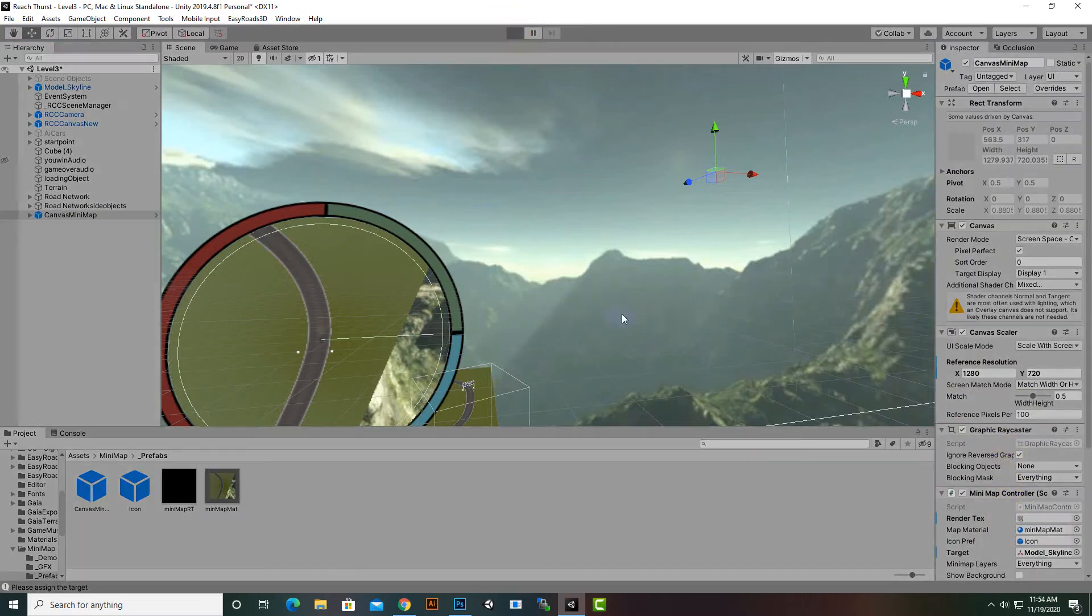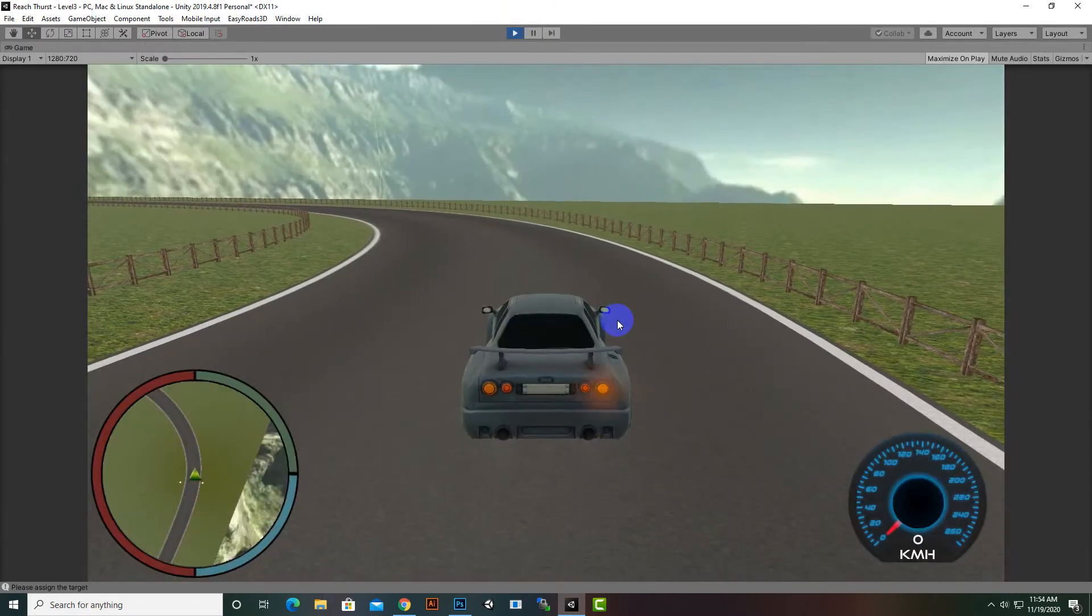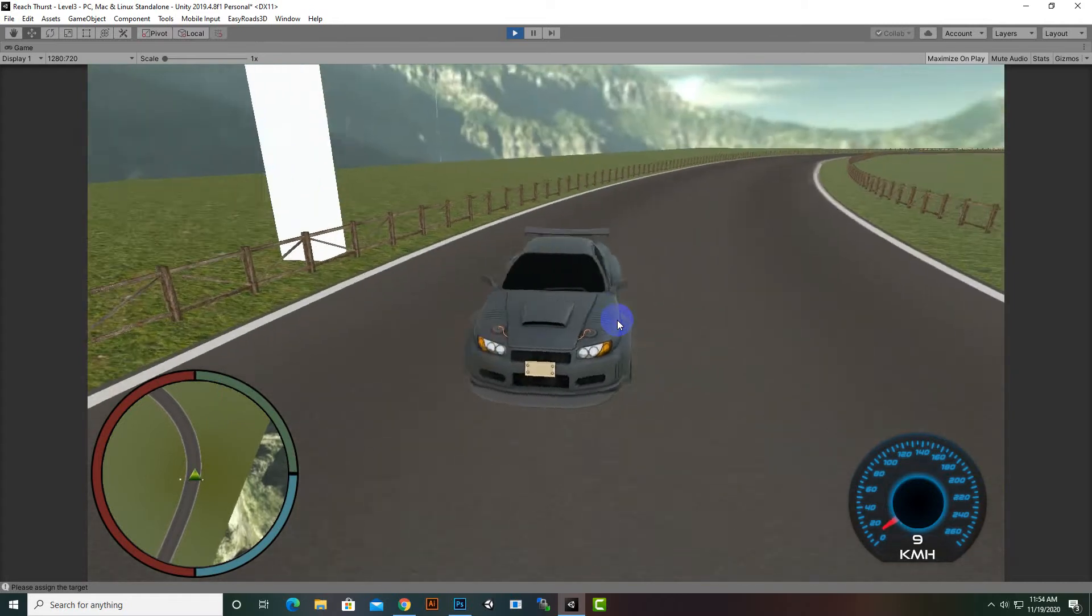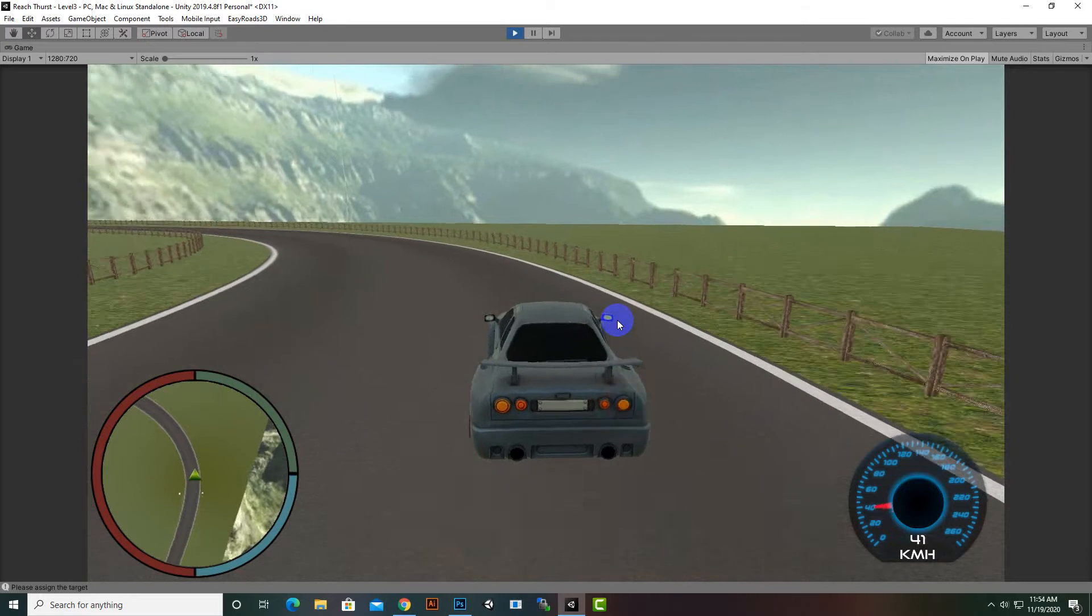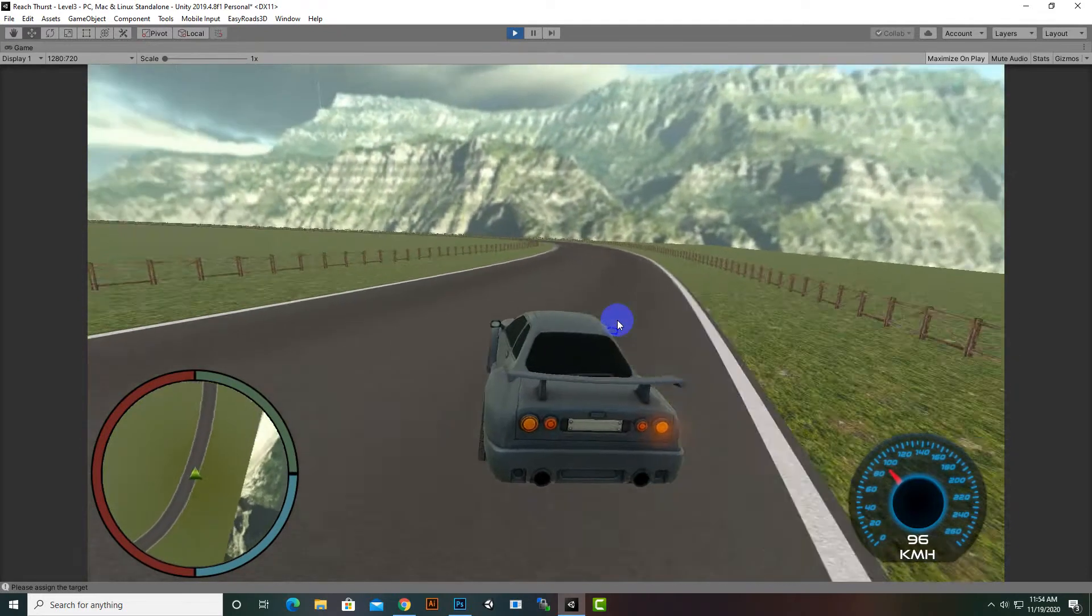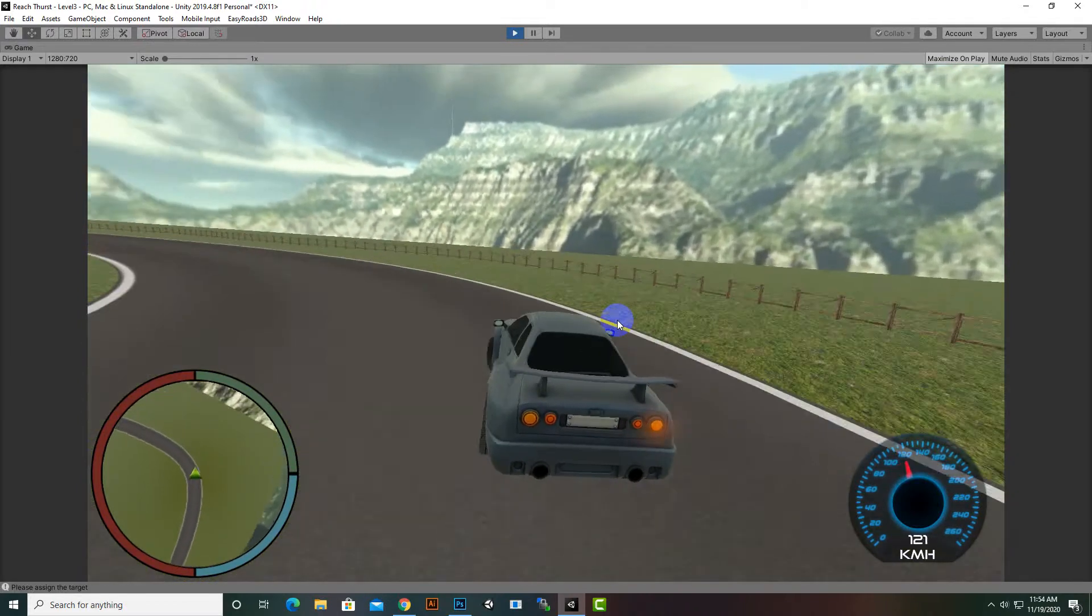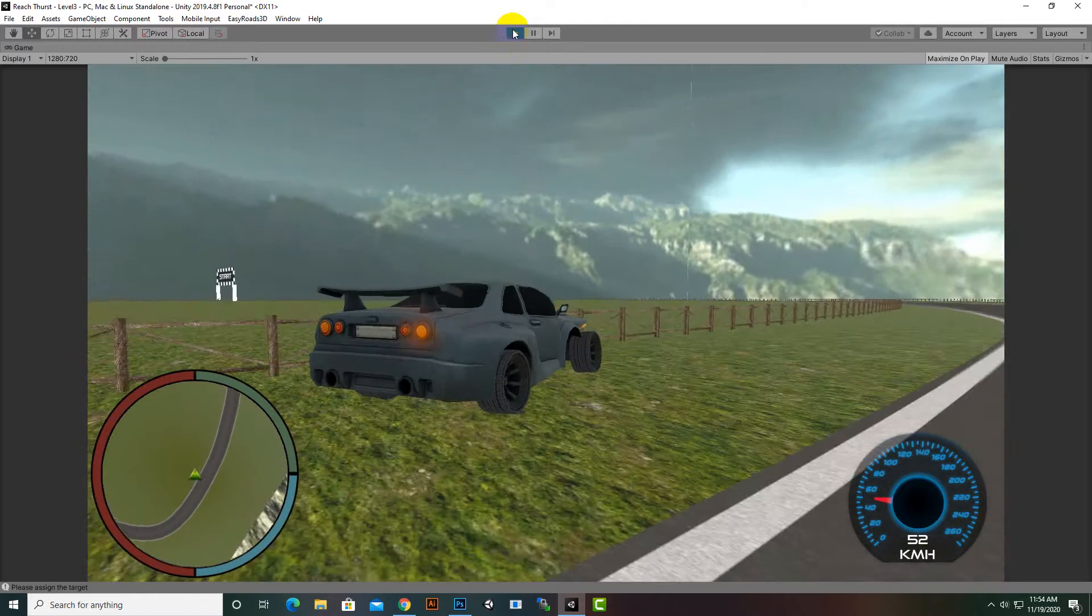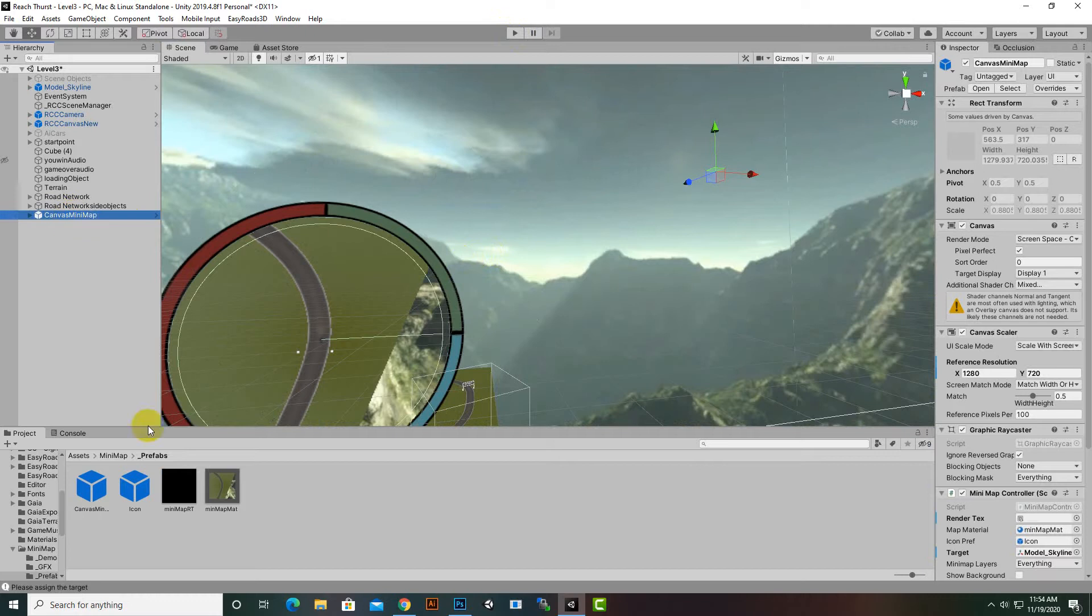I think we have icon prefab. Actually now the icon will be visible I think, so we will play the game and let's see what will happen. Yeah, now you can see that we have a nice icon on the minimap. We can start the car and now you can see that our car and icon, we can see that icon inside the minimap.